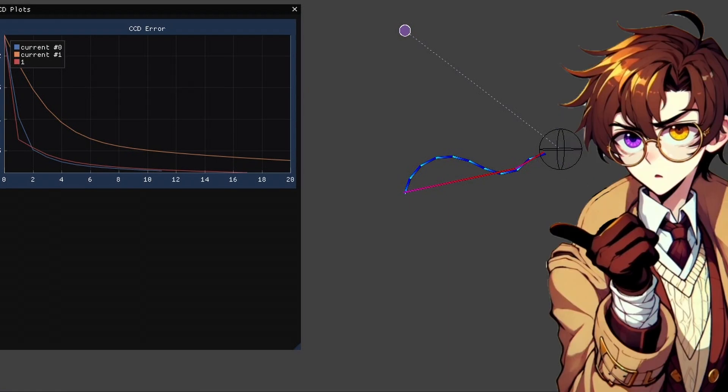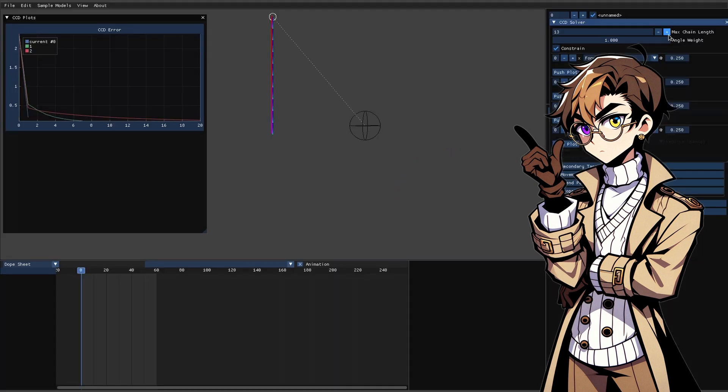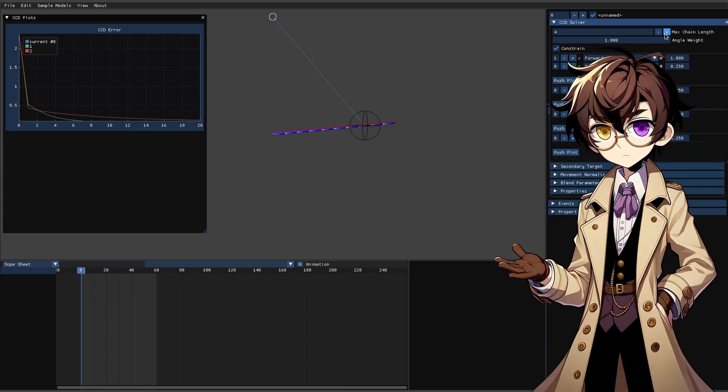This brings us to the second algorithm, the forwards ascent algorithm. In this one the idea is the same, but instead of going over each joint from tip to root, we ascend the chain from root to tip, so let's try that. As you can see our solver got it in one, but it's not terribly natural looking.